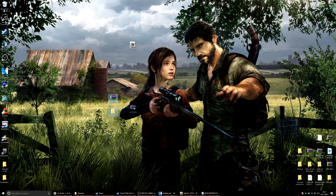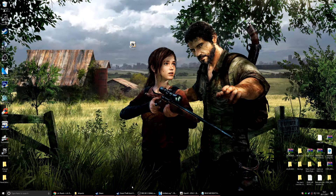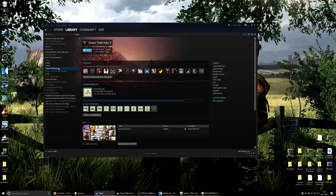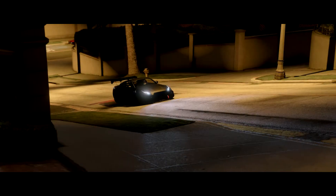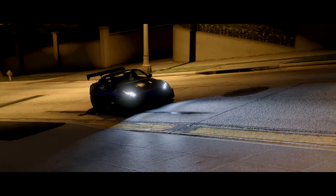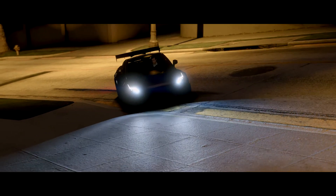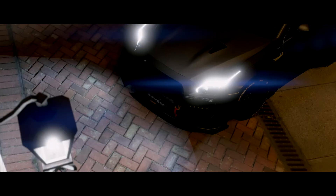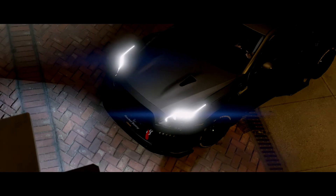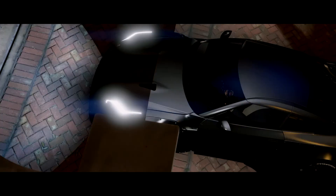I'm pretty sure we've installed all of the mods now. We'll go into GTA 5 and test out all of these mods. Voilà!